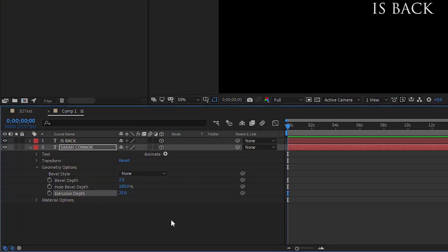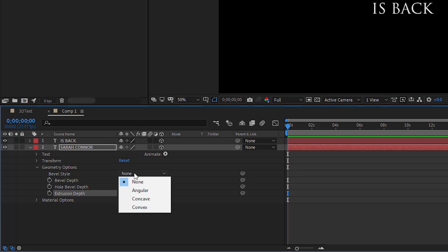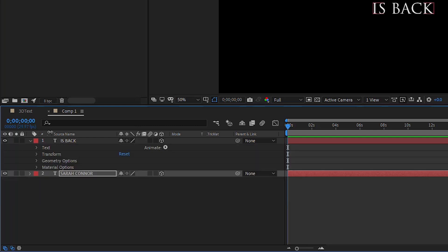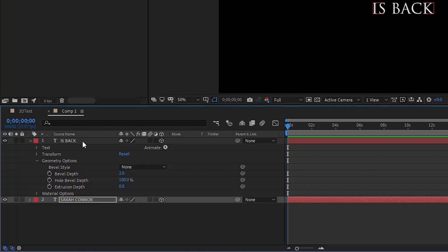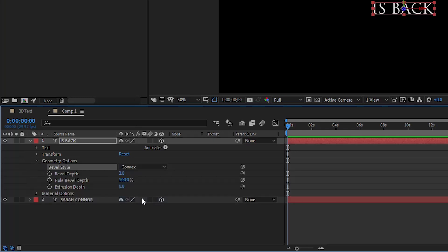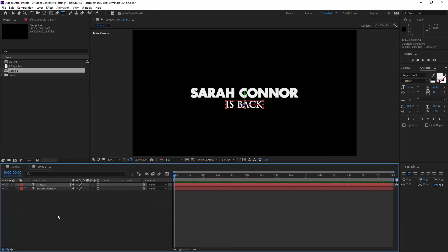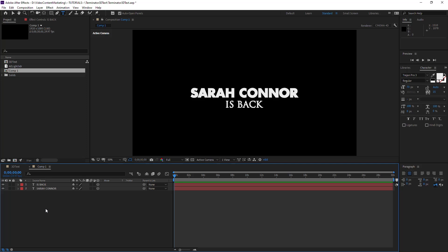Do the same for that other text. Geometry, Bevel Style Convex, Extrusion Depth, I don't know, 10 maybe. And now it has depth already. You might not see it right away, but we're going to work on the environment to give it a 3D look. But before we do that, go to the Material Options because you have to set the right material for your text to reflect the environment.